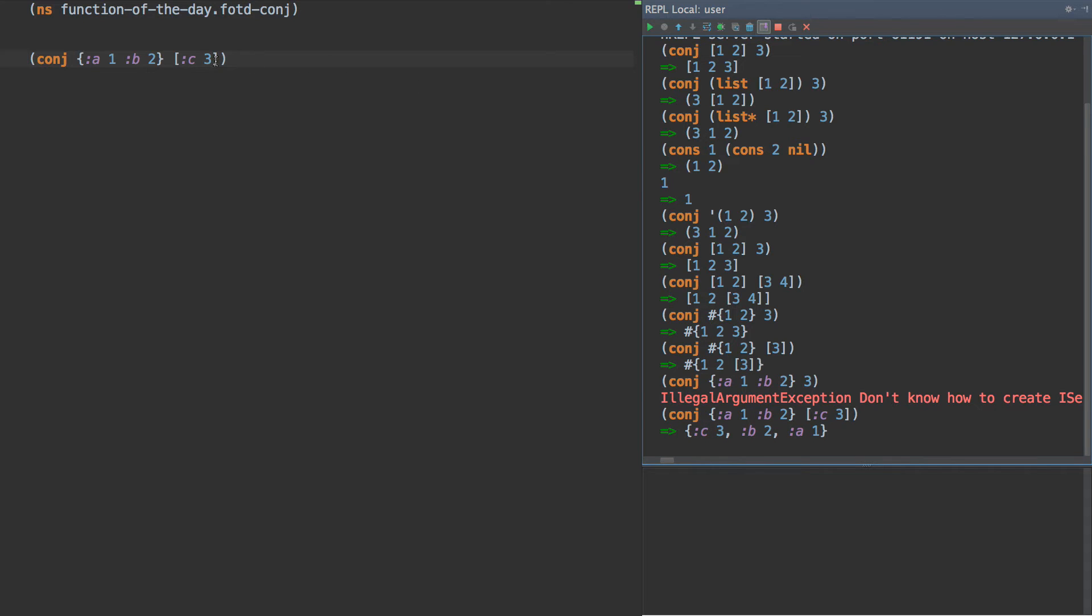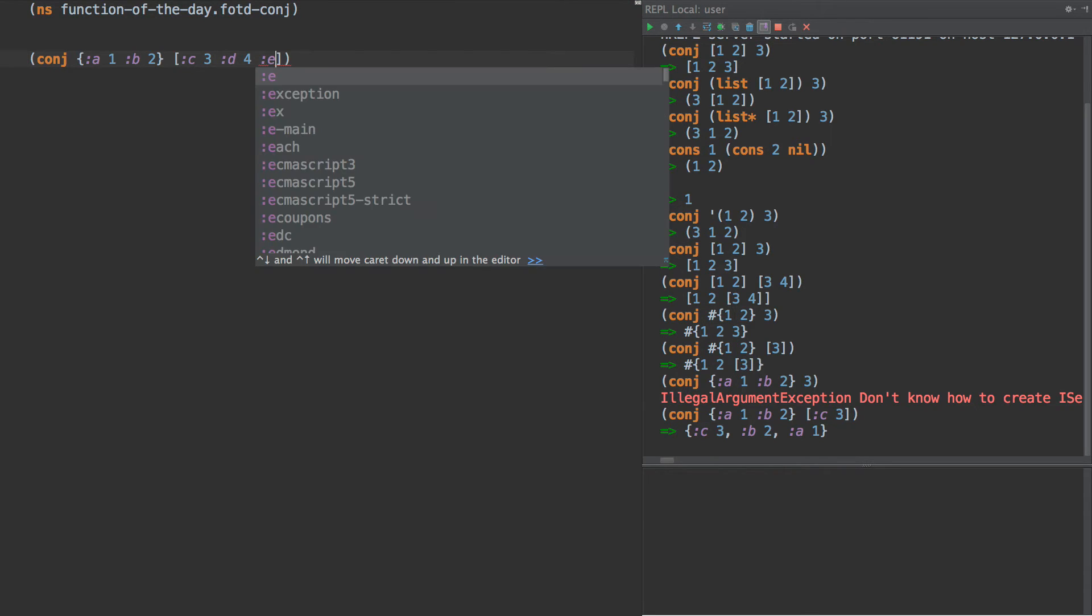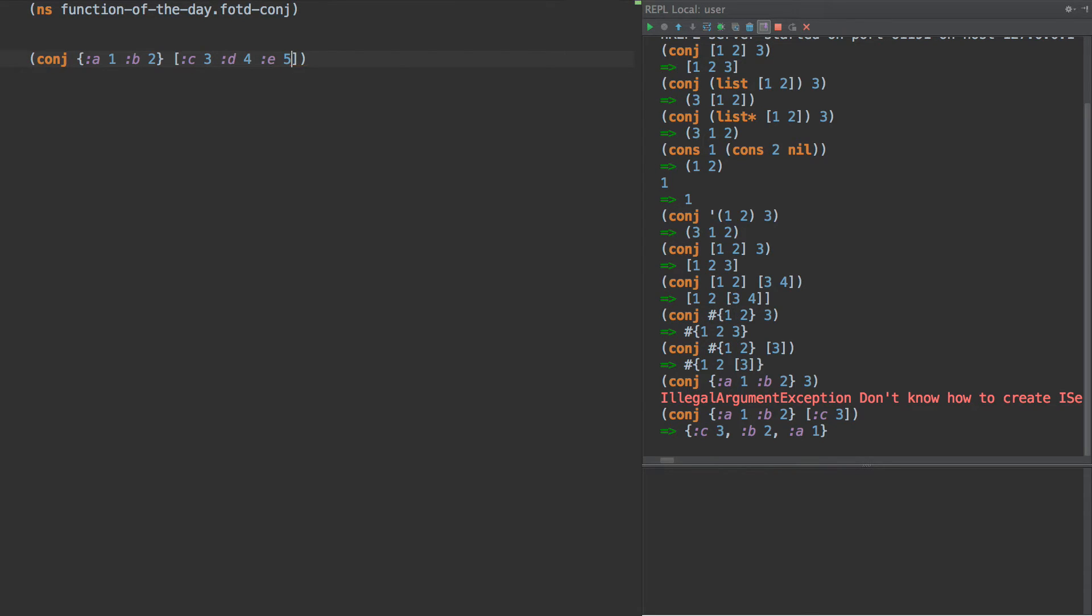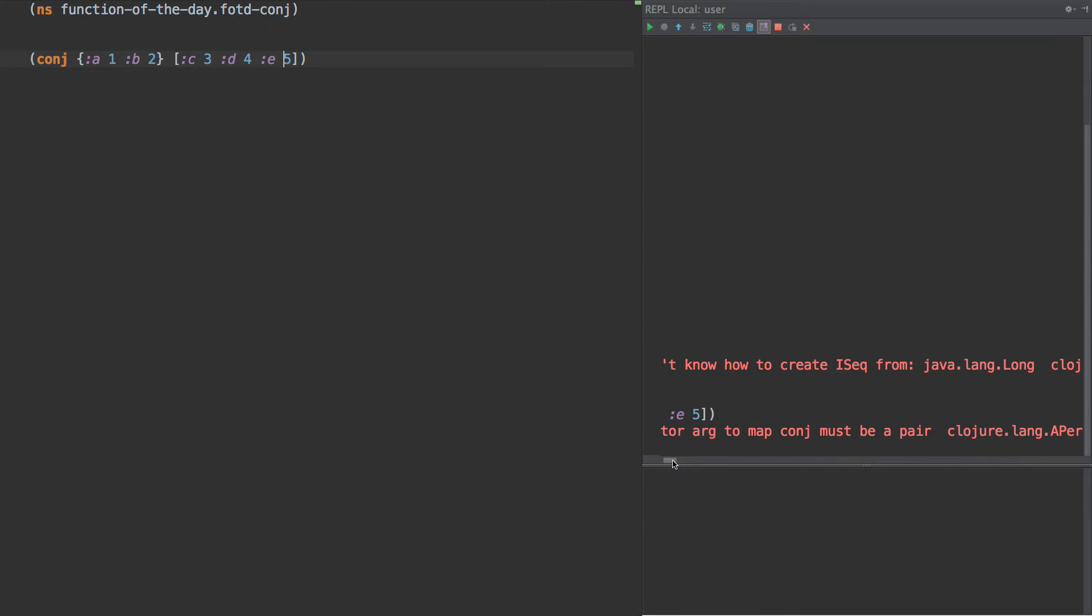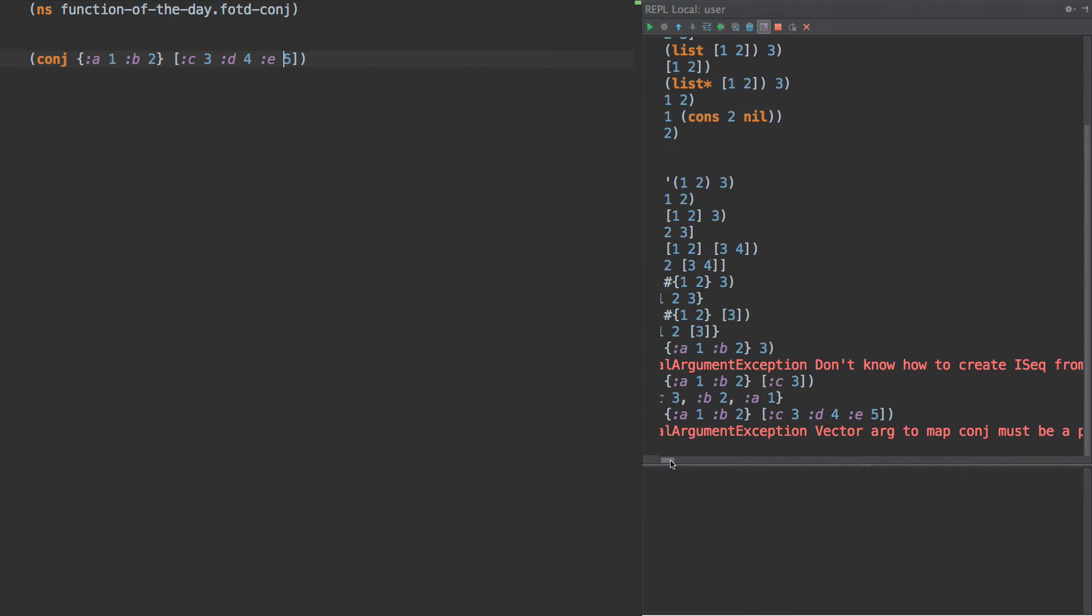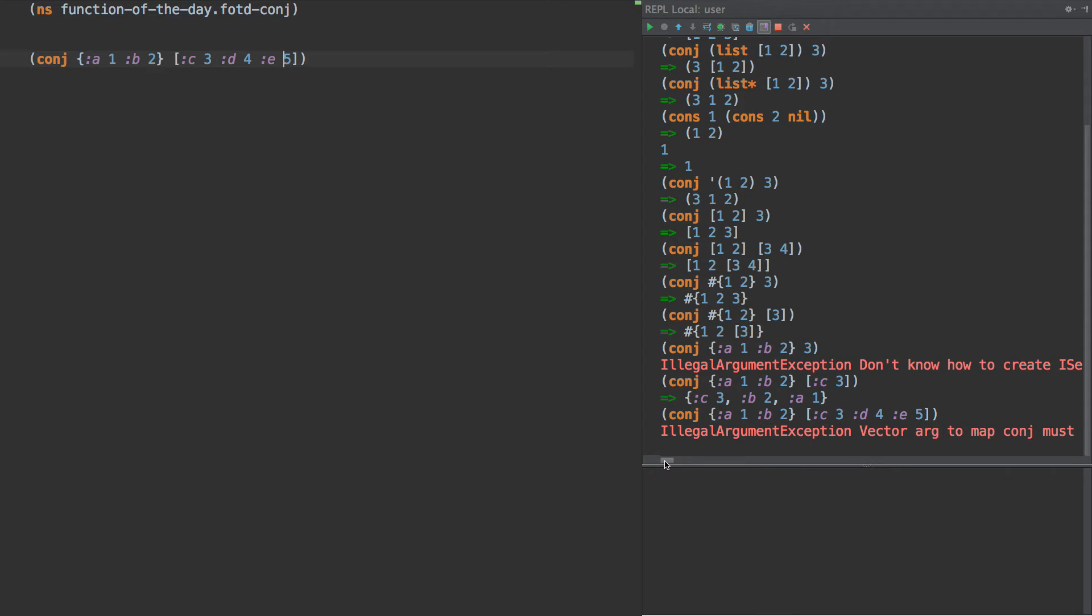Now, this is interesting because if it's a seek, then we could probably have other items, right? D, four, E, five. And it says vector R to conj must be a pair. So there is an extra little thing that if it's a vector, then we can't have more than one item in there. So that's a little of a weirdness about conj.